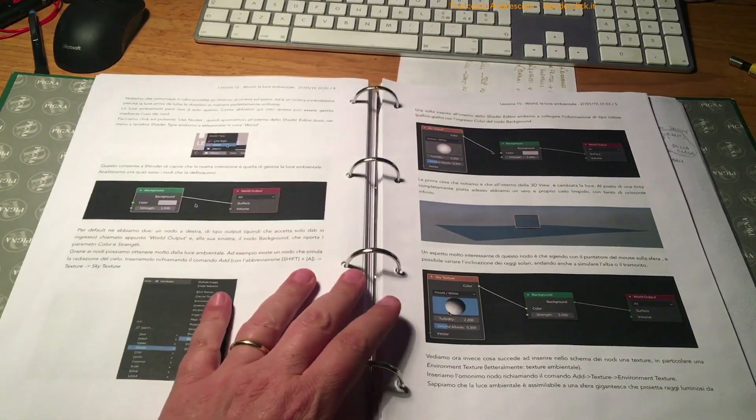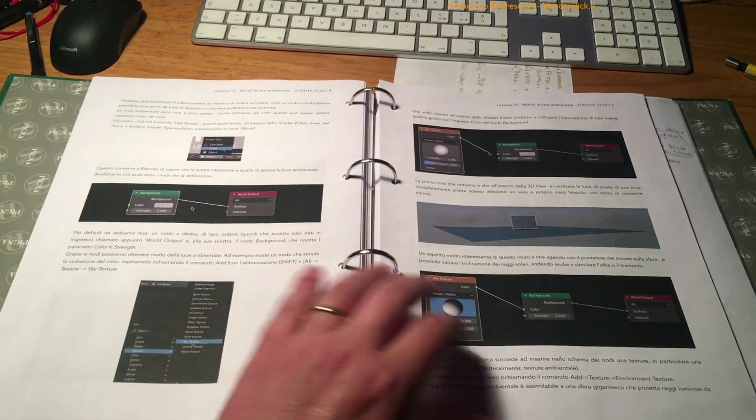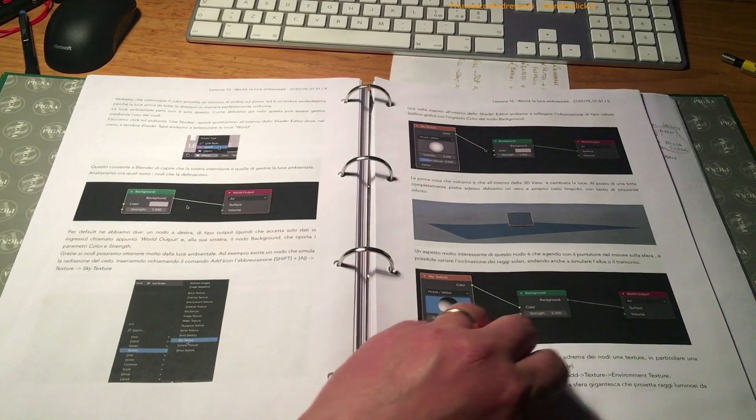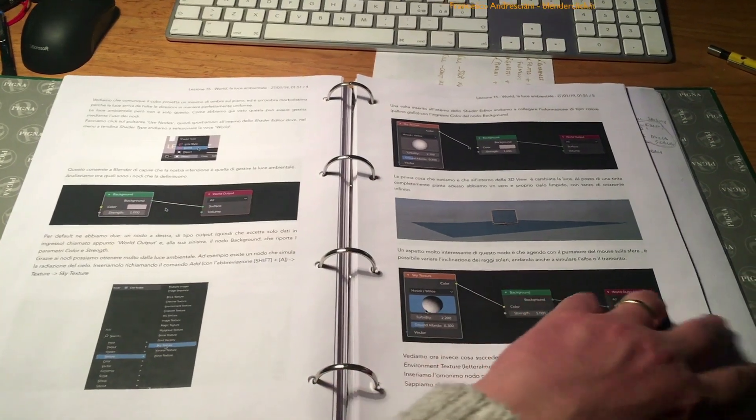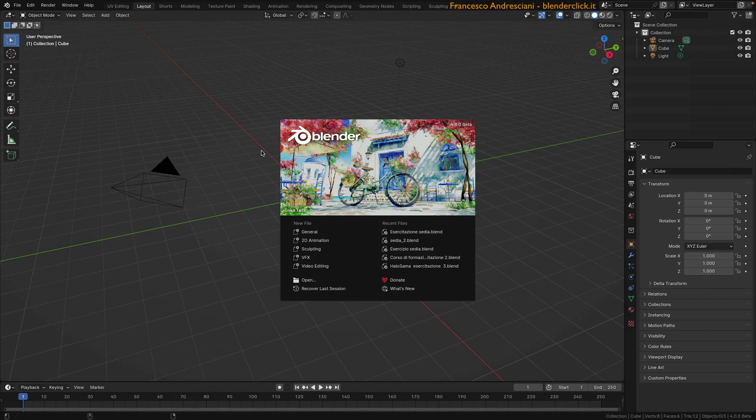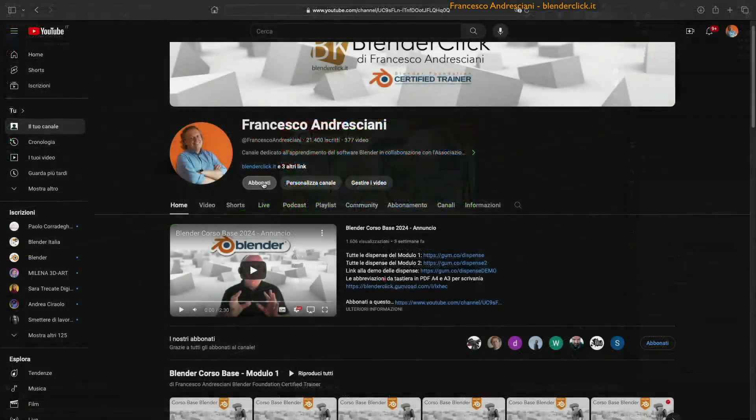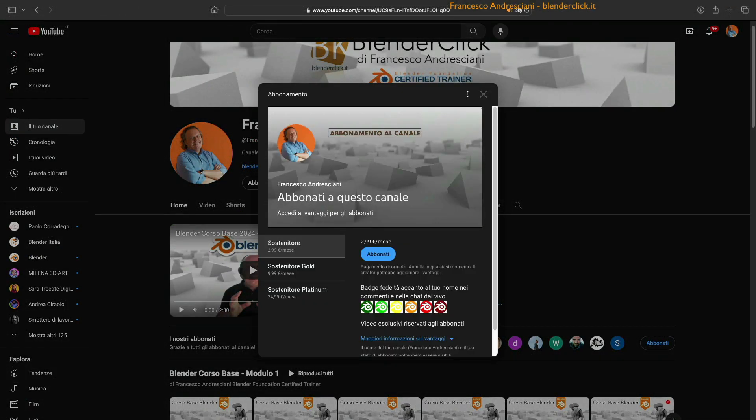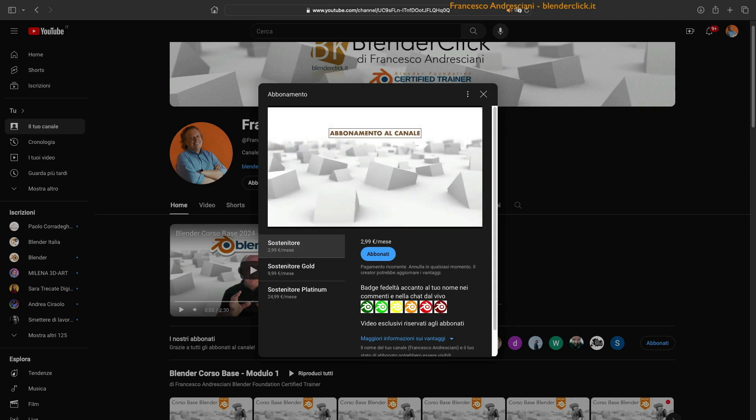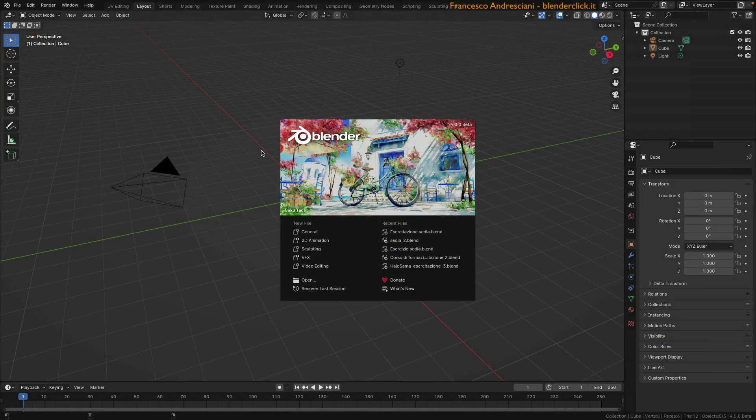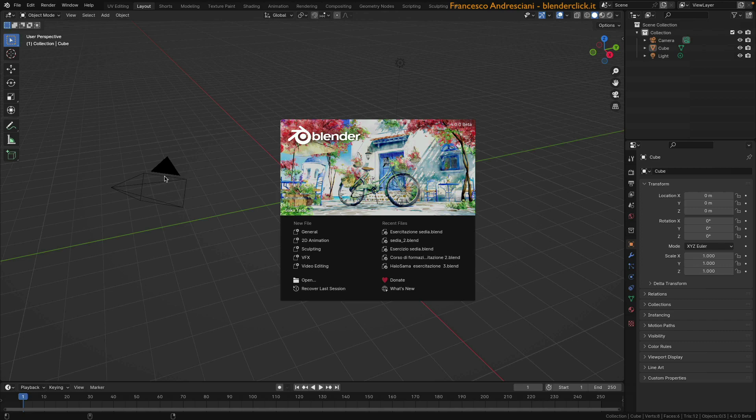Well, let's start with Blender. At startup, we are presented with this square window, which is called Splash Screen, and which presents a cover image with the Blender logo. This cover image changes with each new version of Blender, and here in the bottom left corner, we find the name of the author. Who knows? Maybe someday even you who are seeing this video for the first time can be an author of a cover. Here at the bottom, we see two columns where we find New File. It allows us to start a new file type: General, 2D animation, sculpting, VFX, video editing.